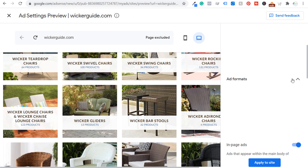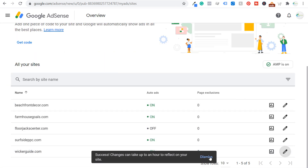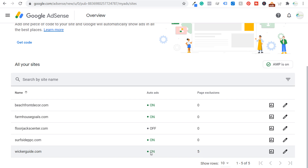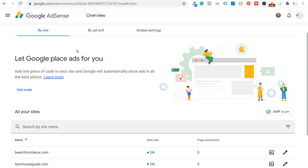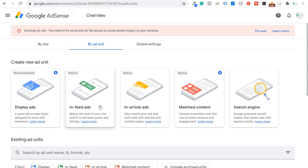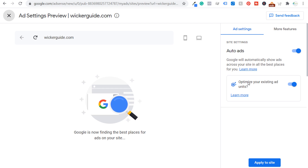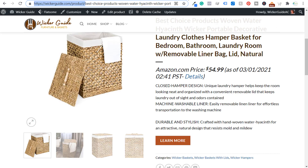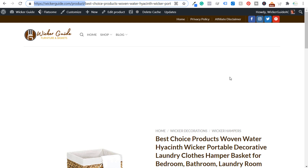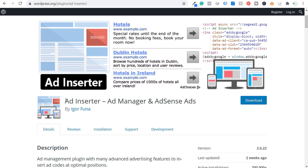We click 'Back,' review our ad formats, and click 'Apply to Site.' We now have five page exclusions and auto ads on with the code placed on our website. You can also go to 'By Ad Unit' and create your own ads to place manually. Since we clicked 'Edit' for wickerguide.com and selected 'Optimize Your Existing Ad Units,' if you want a small ad at the top of every product page — maybe a 728x90 — you can do that using a different WordPress plugin called Ad Inserter. Ad Inserter works for ad manager and AdSense ads, and also for other networks and affiliate programs. It's completely free.